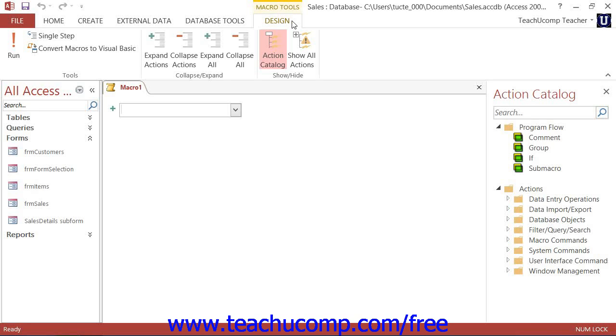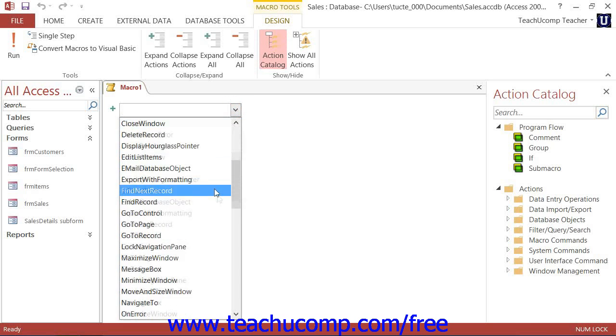Next, you will need to select the actions that the macro will perform when it is run in the future. You can select the desired action from the drop-down that appears within the Macro Design window.